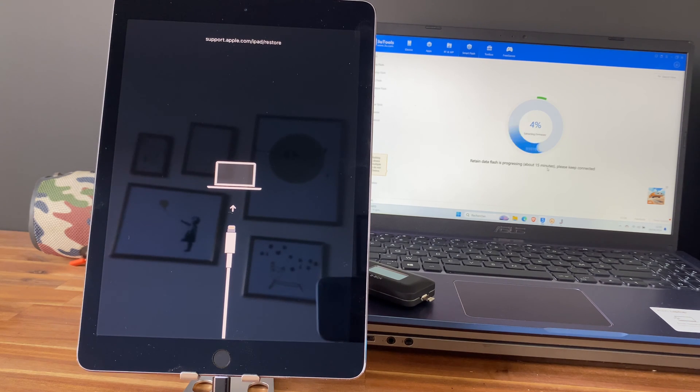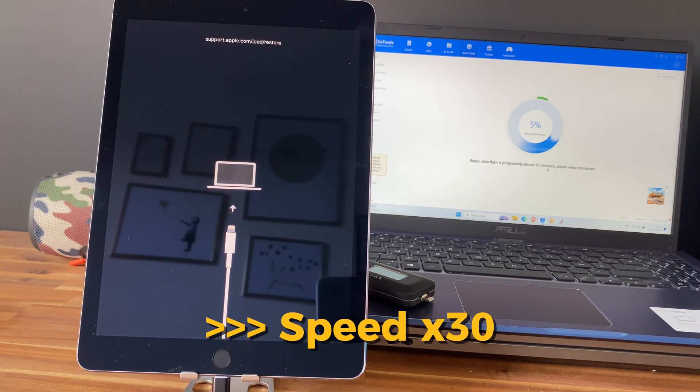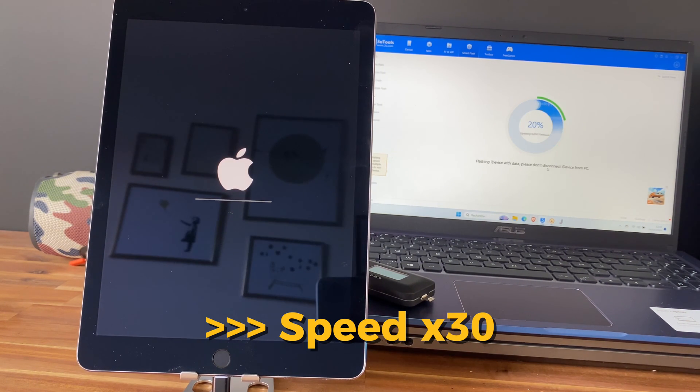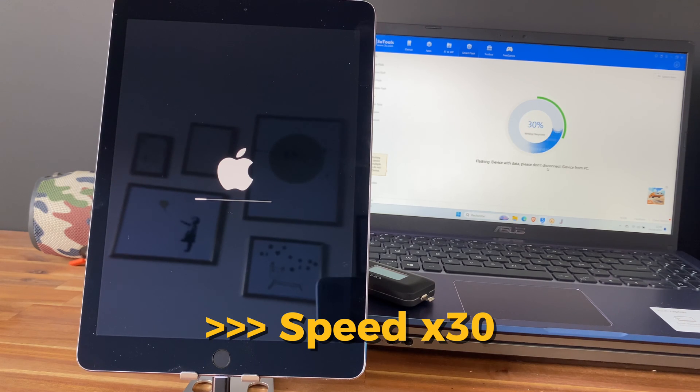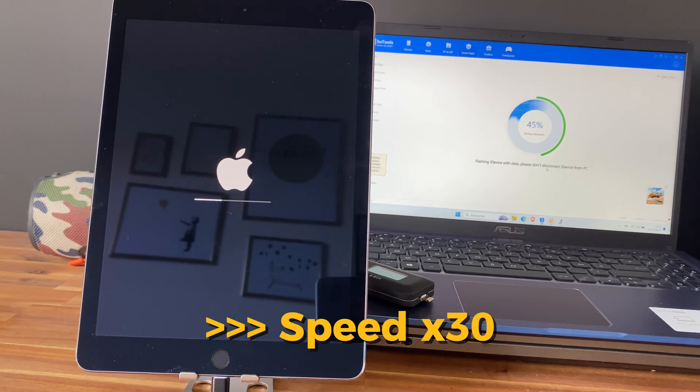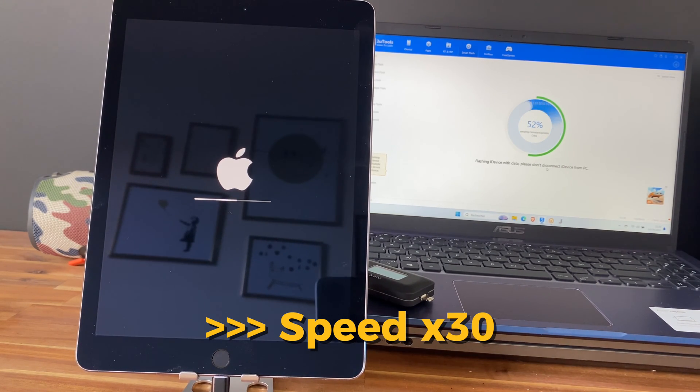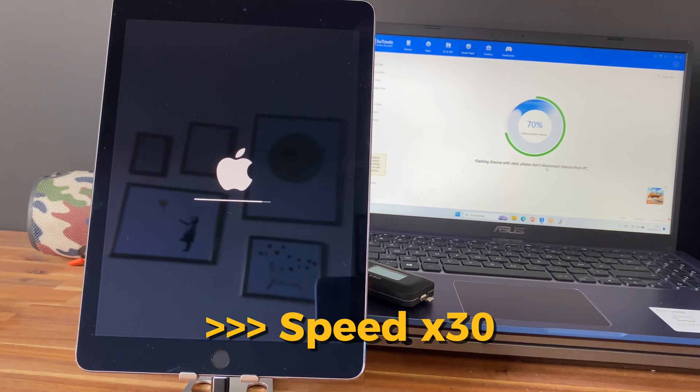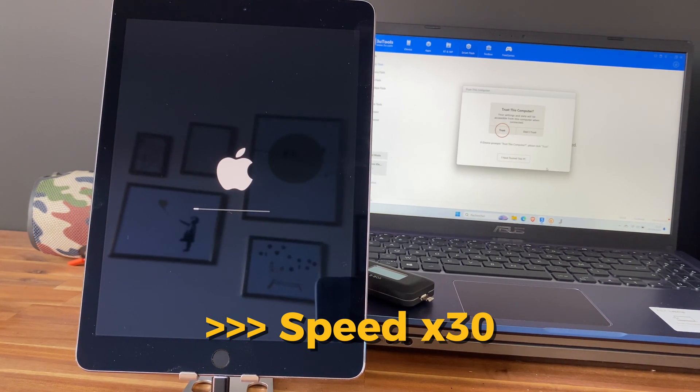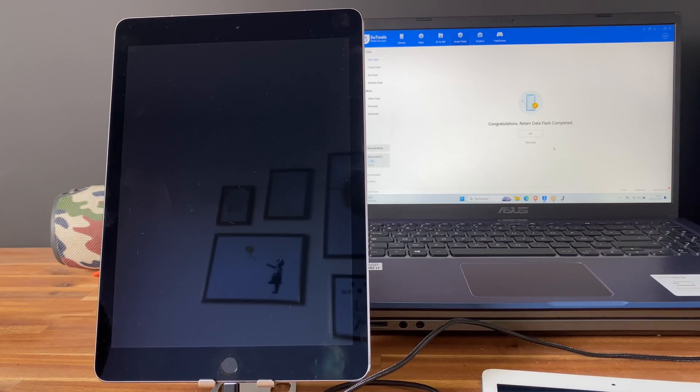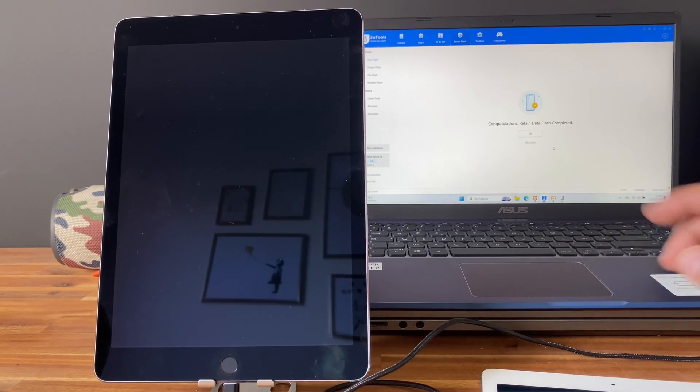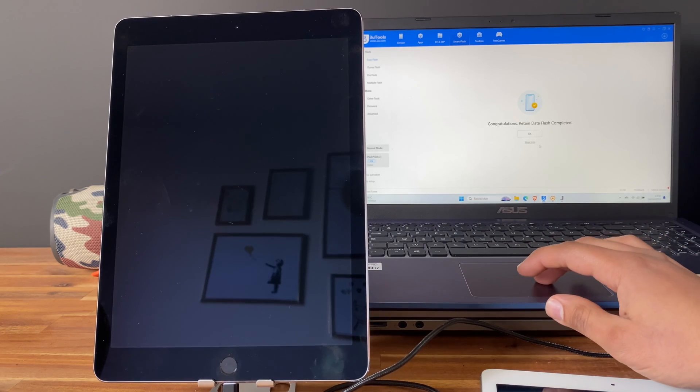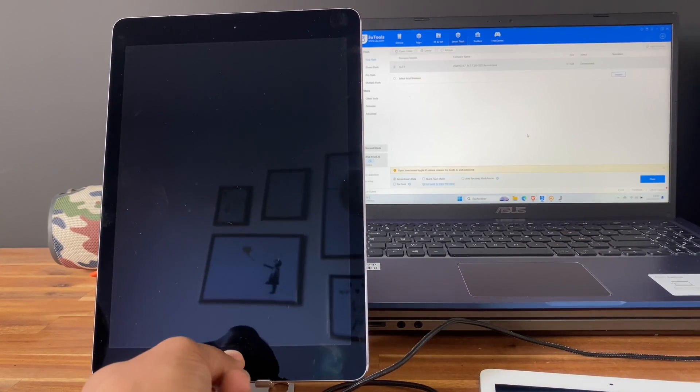Perfect, as you can see the reset process is complete. Let's check the iPad now. As you can see, now we have access to the iPad without any restriction.